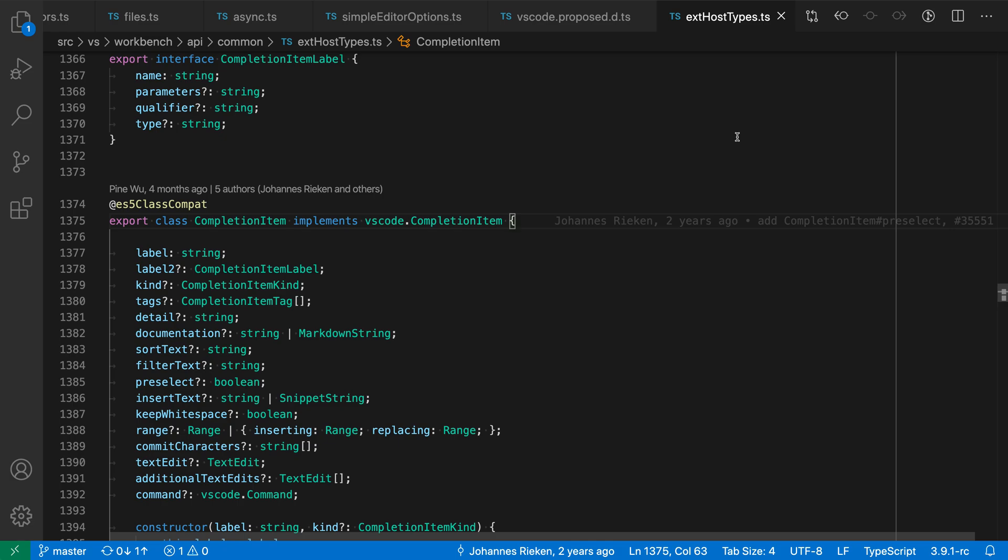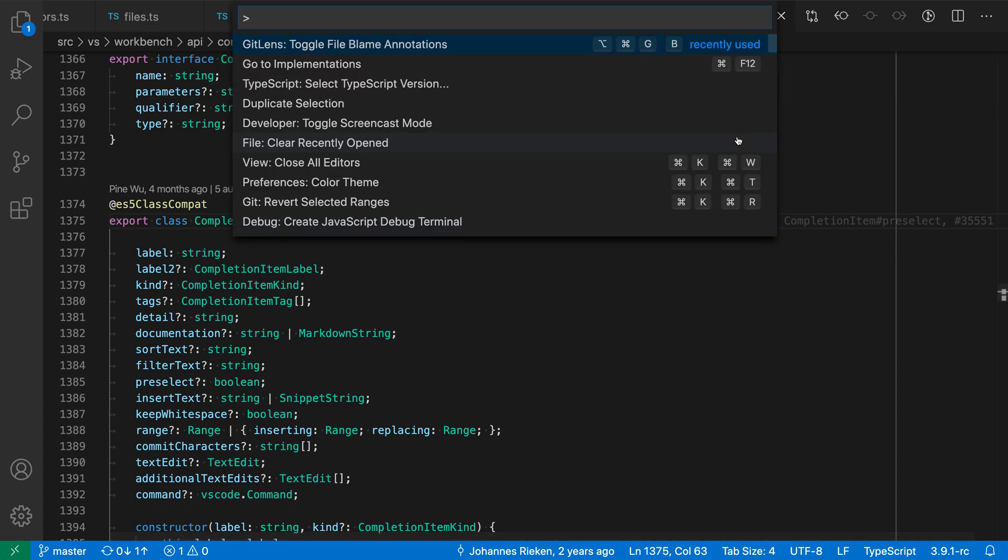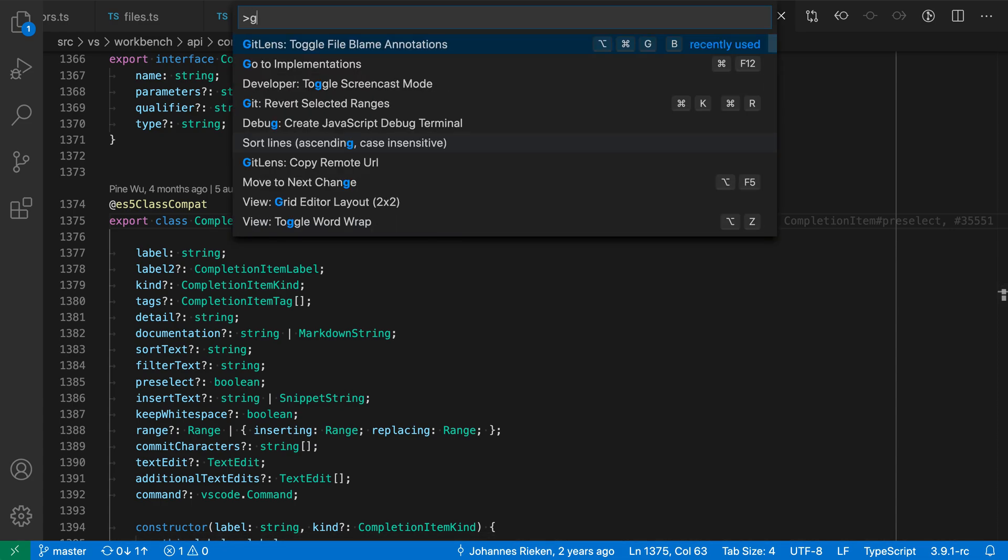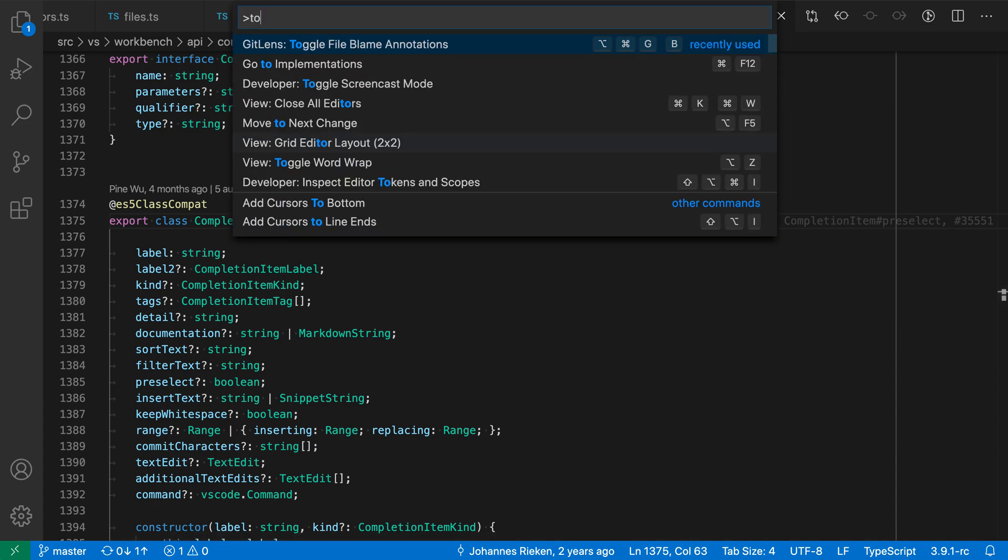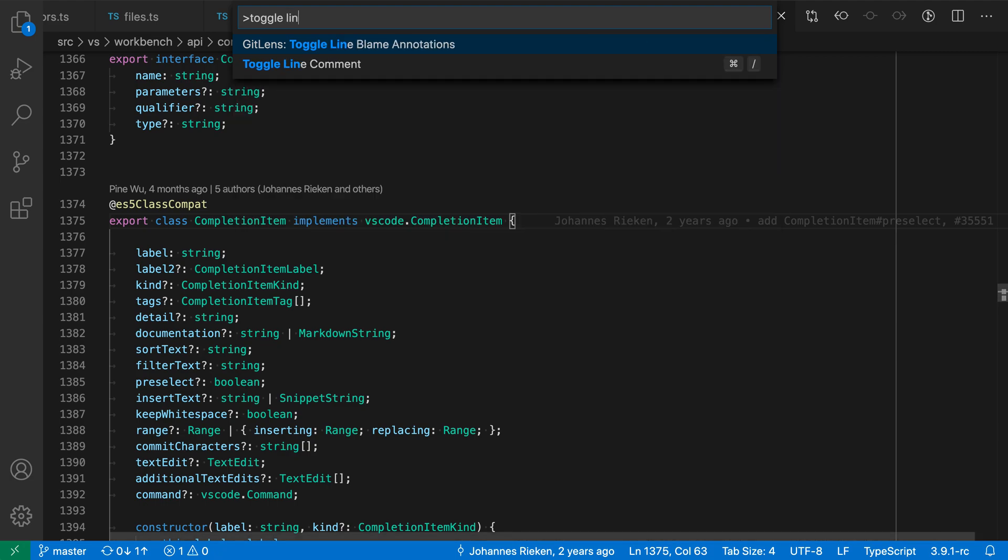Now if you ever want to hide the line blame annotations for any reason you can just open up the command palette. So control shift P on Windows and Linux, command shift P on Mac and say toggle line blame annotations.